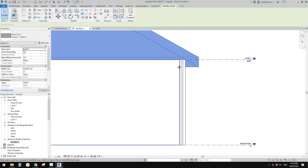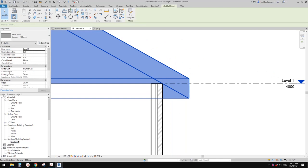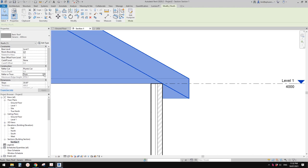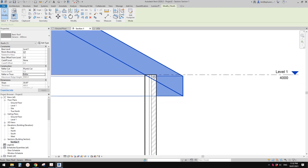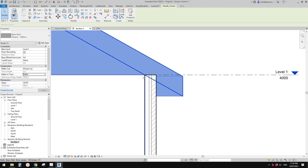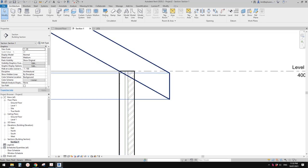Now let's have a look at this roof. You have two options — rafter or truss. If you change to rafter, I think this is more correct, because in reality the wall starts here and goes up, and then the brick will stop here.